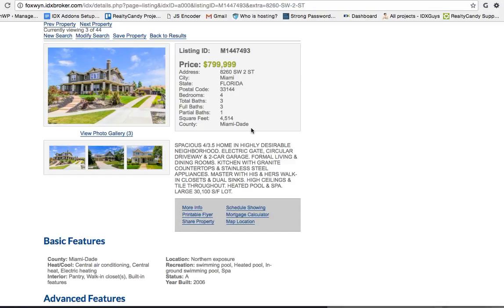Sign up at realtycandy.com where it says IDX add-ons.